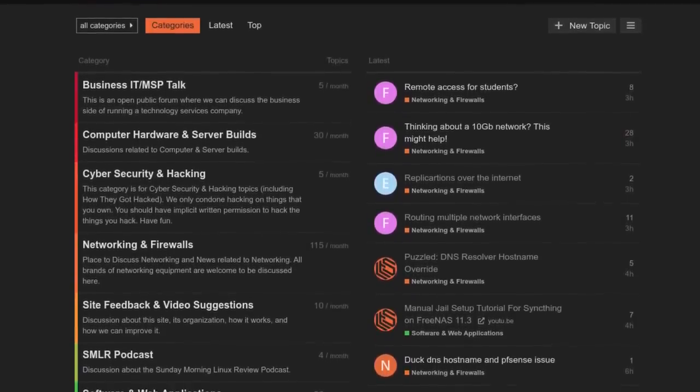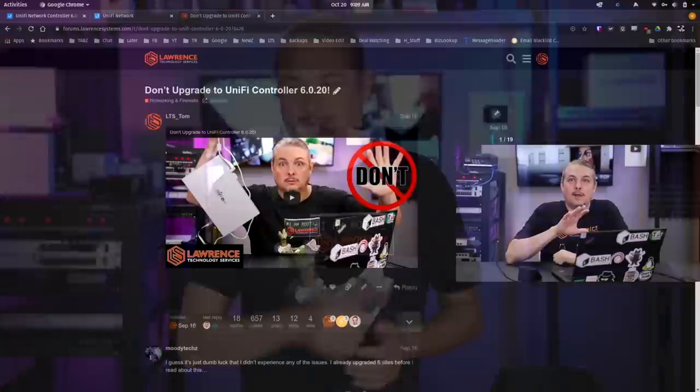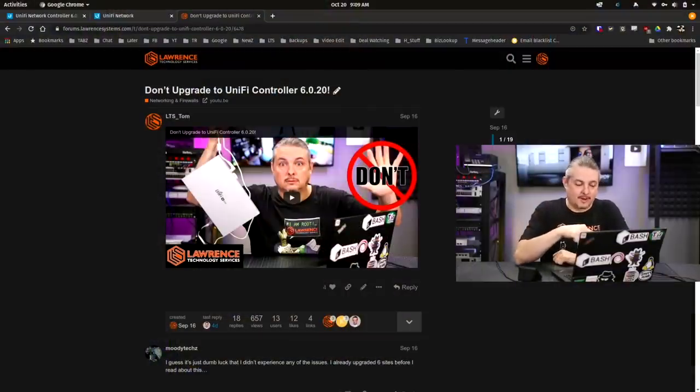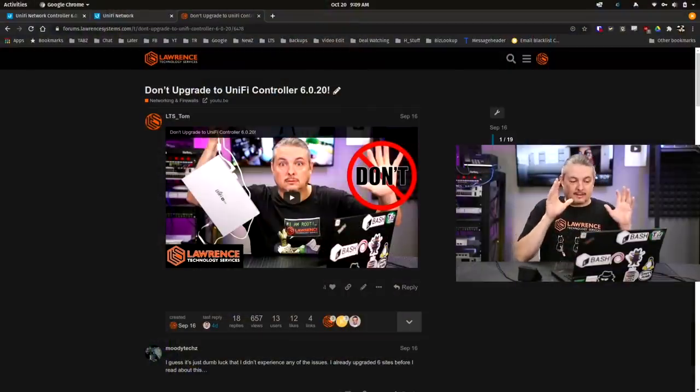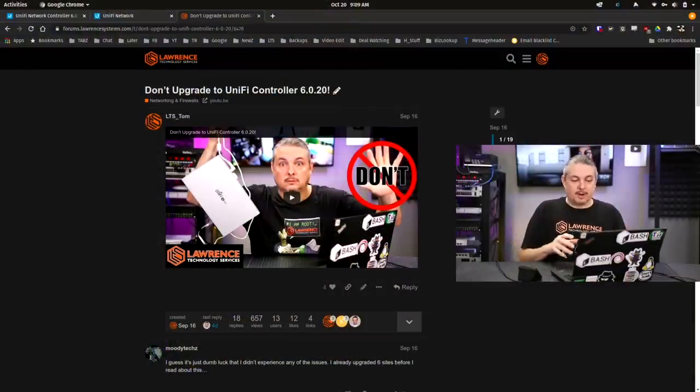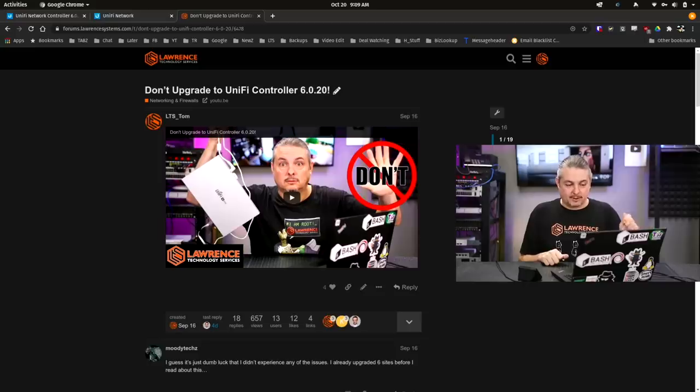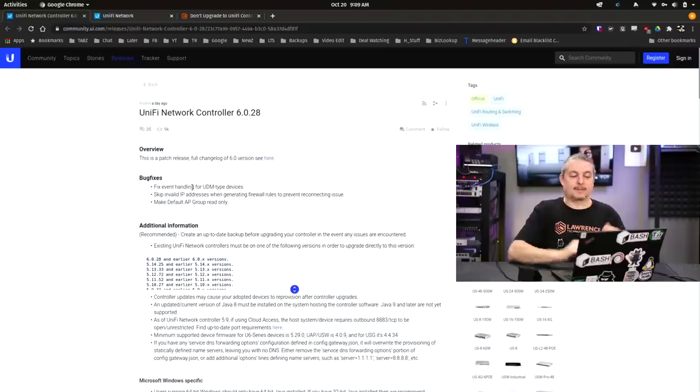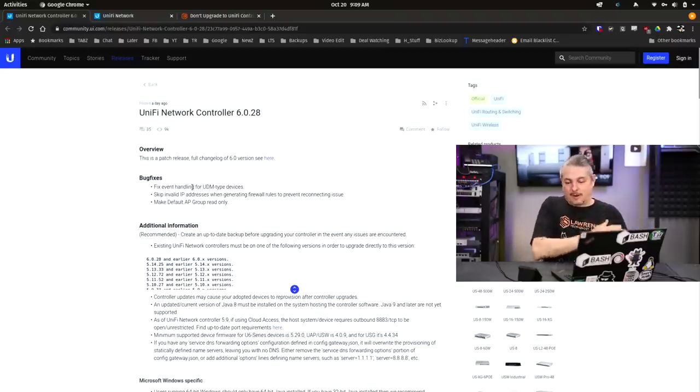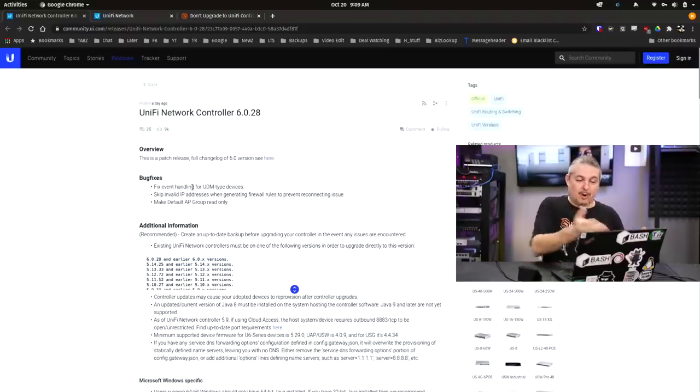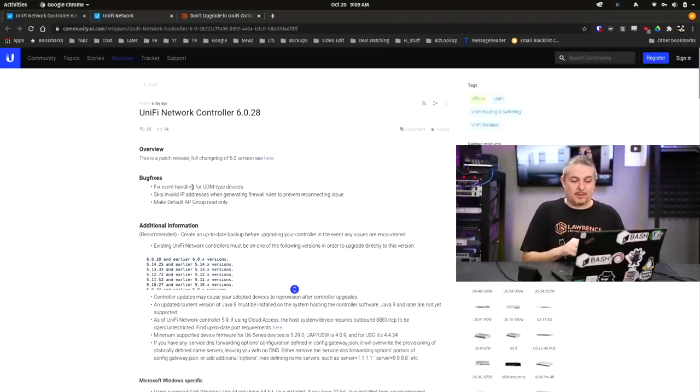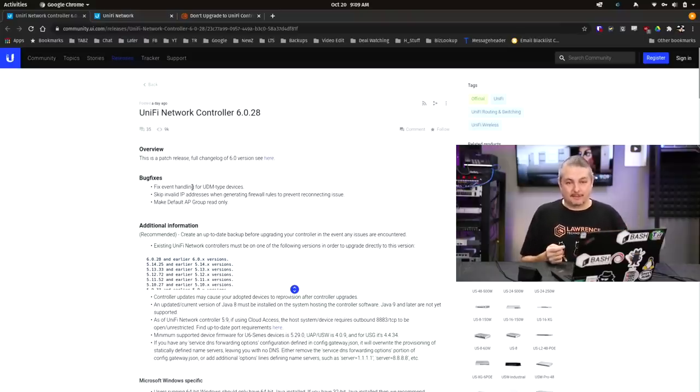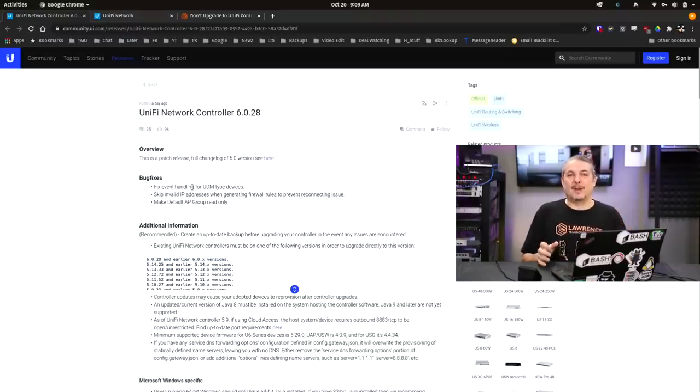Now back to our content. Here's a link to my forum post which I'll leave linked in the video that says don't upgrade to UniFi controller 6.0.20. People have been asking with every incremental release, all the way to 6.0.28, keep asking me with each release: is it ready, is it ready, is it ready?